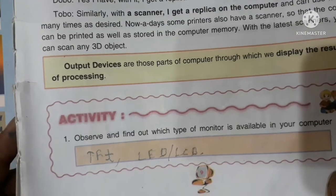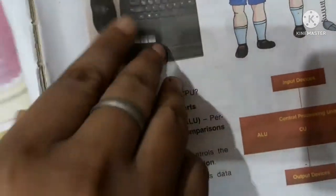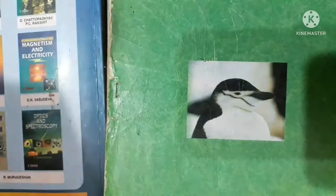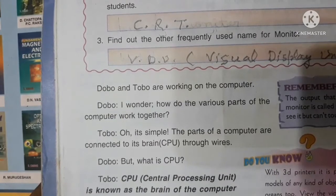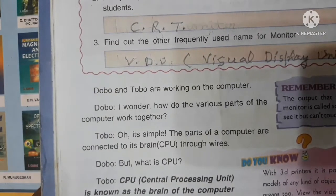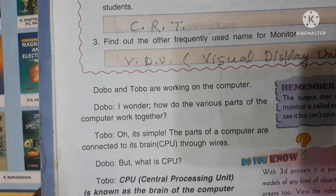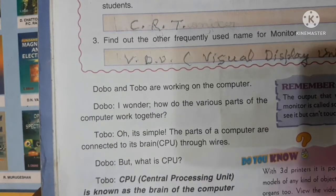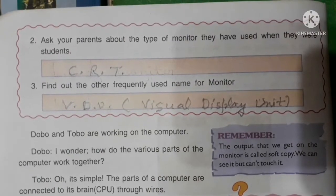Monitor types include LED and LCD. Ask your parents about the type of monitor they used when they were students — that would be CRT. Find out the other frequently used name for a monitor: VDU, which stands for Visual Display Unit.